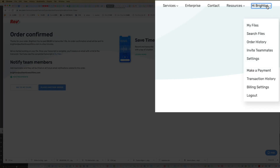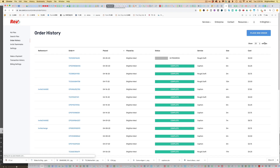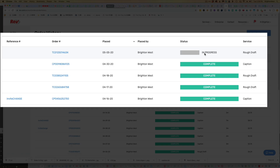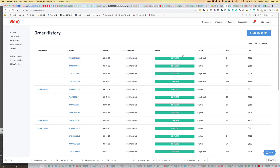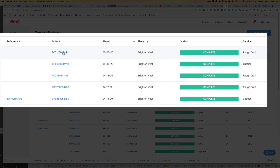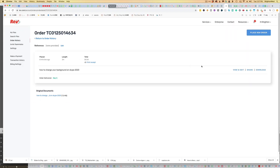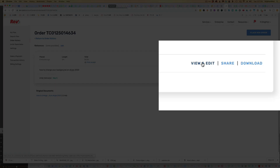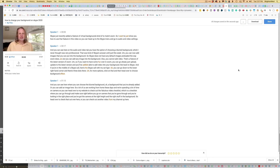You can also go to Order History and you'll see it's in progress. When it's done, this will say Complete. After a few minutes, you see that it is complete. Click on the order number and then View and Edit. This will give you a spot where you can make any changes needed to make sure the text is all correct.